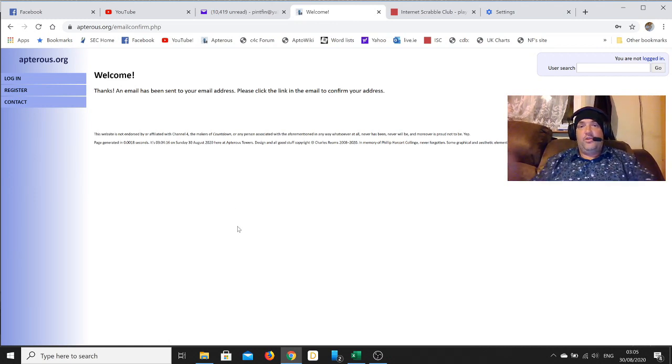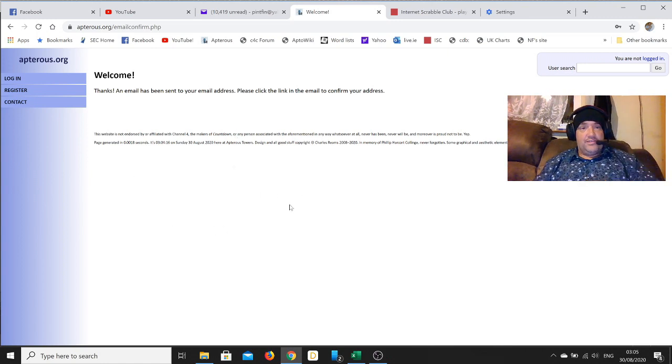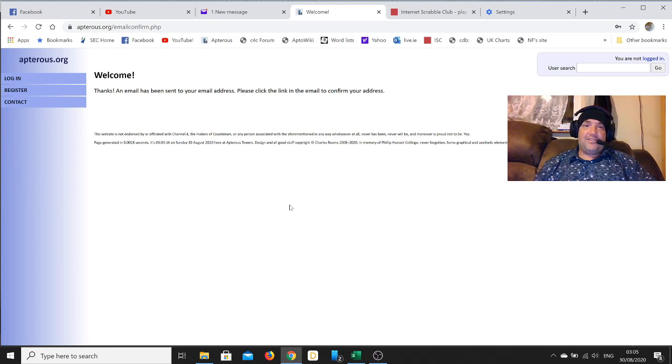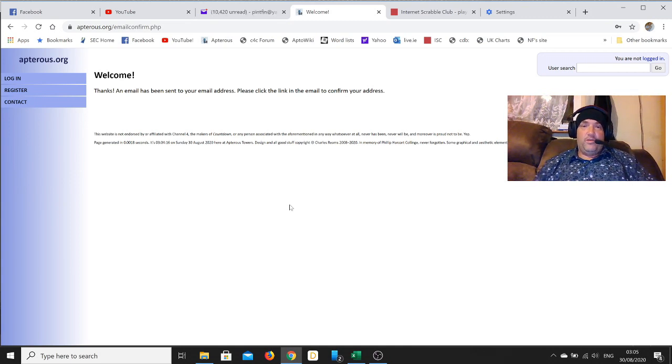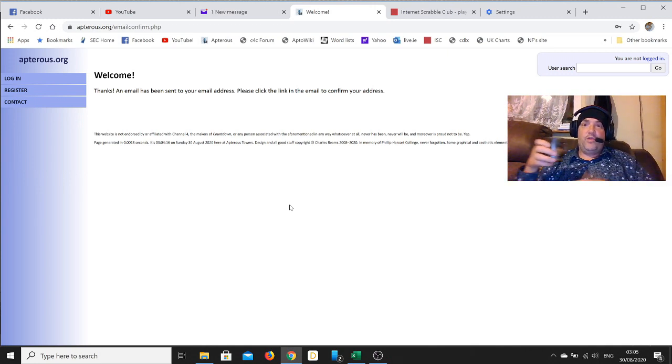There you go, that's simple as that. You are now a member of apterous.org. Obviously you need to be careful when you're picking your username. If you pick the name of a past contestant, it's probably not going to work. You're better off picking your own name or something fairly unique if your own name is already taken.